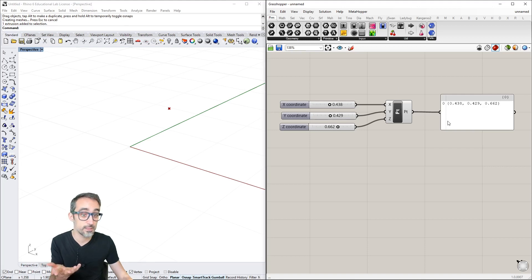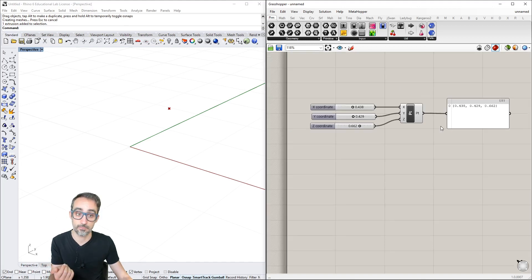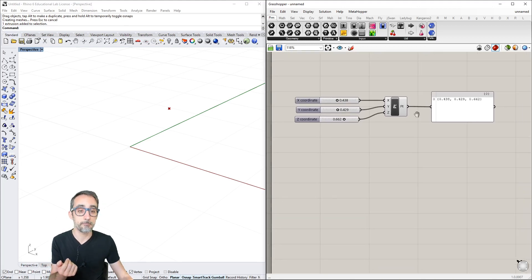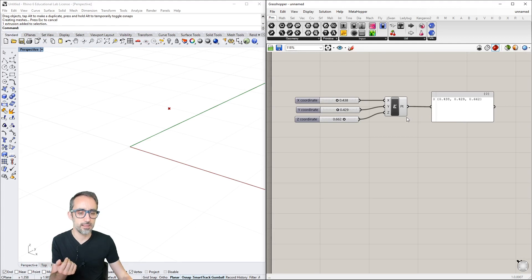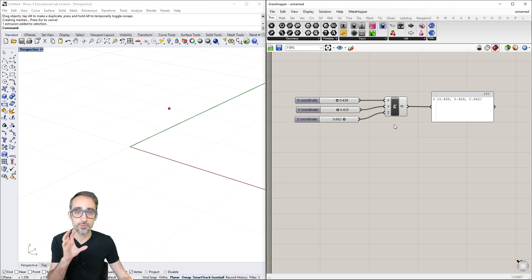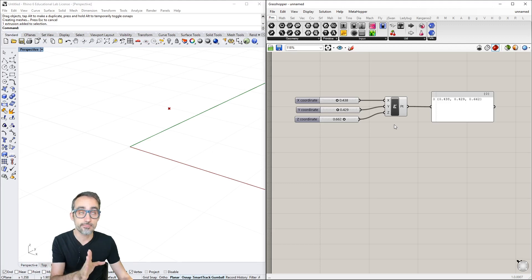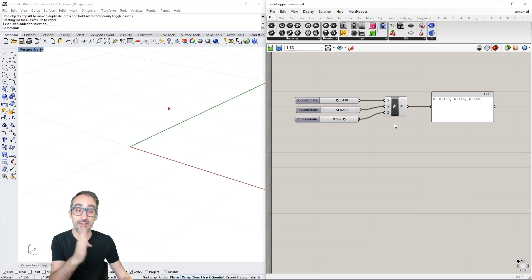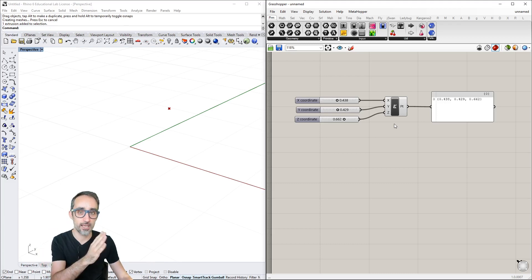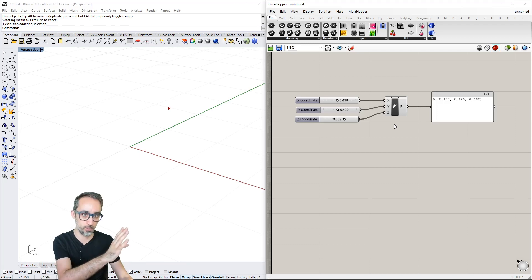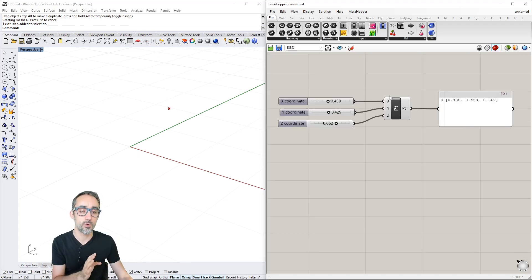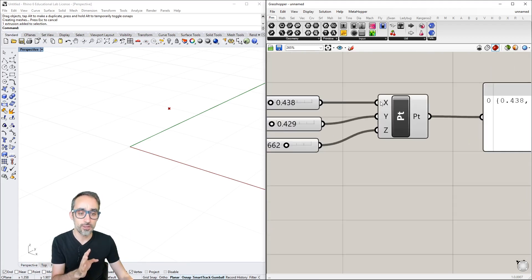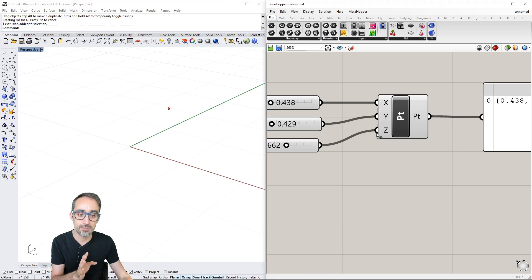It's important to understand that components almost always have inputs and outputs working left to right. All these knobs on the left are inputs.